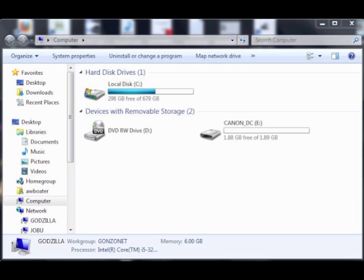The first step is to bring up Windows Explorer as you can see here. The thing we have to find out is what the drive letter of the SD card is, because check disk requires that information. As you can see here on the right side, there is a drive called Canon DC. That is the SD card and it is drive letter E colon. You have to be very sure that you're using the correct drive number when you're using the check disk application.